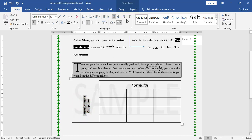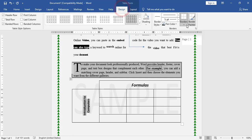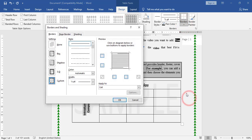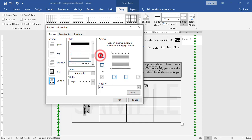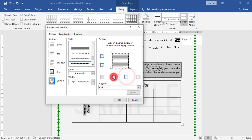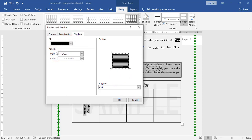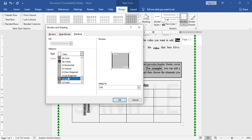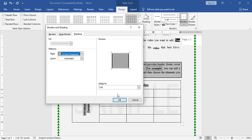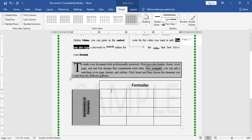I select the cell, go to Design > Border and Shading, apply to cell. I choose waved style at top and bottom, and a different line style at left and right. Then I go to Shading and add a gray shading with a pattern applied to the cell.